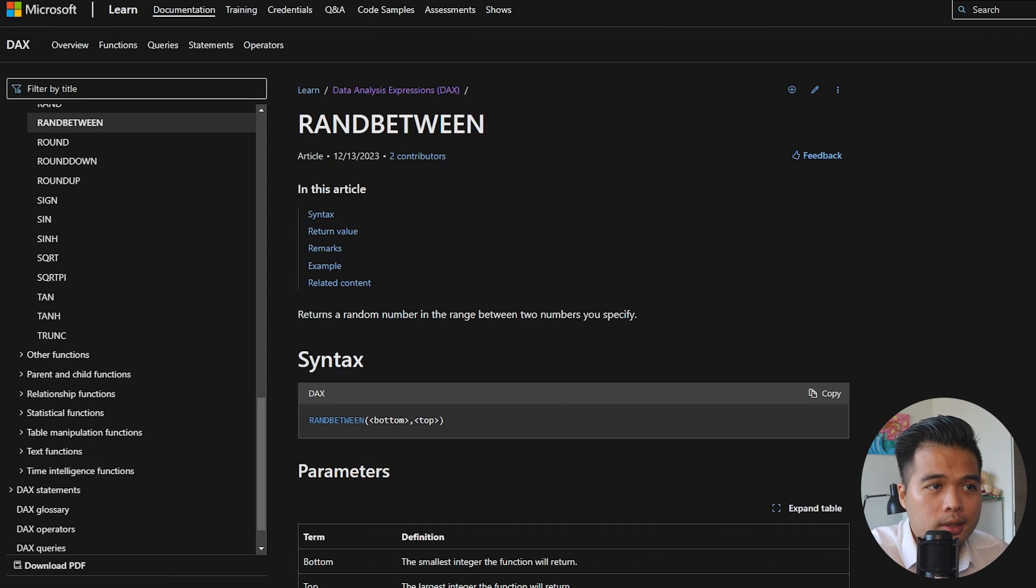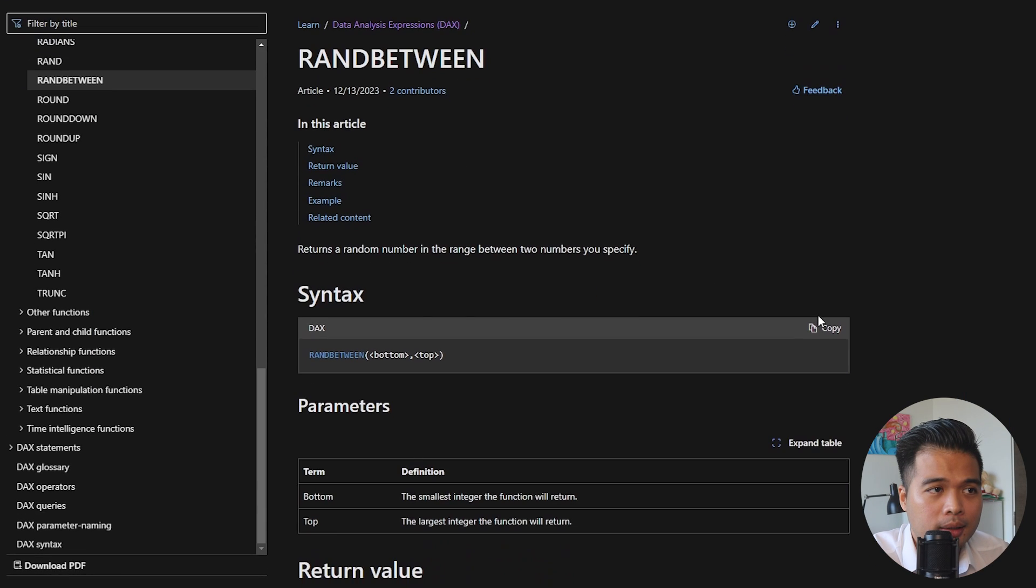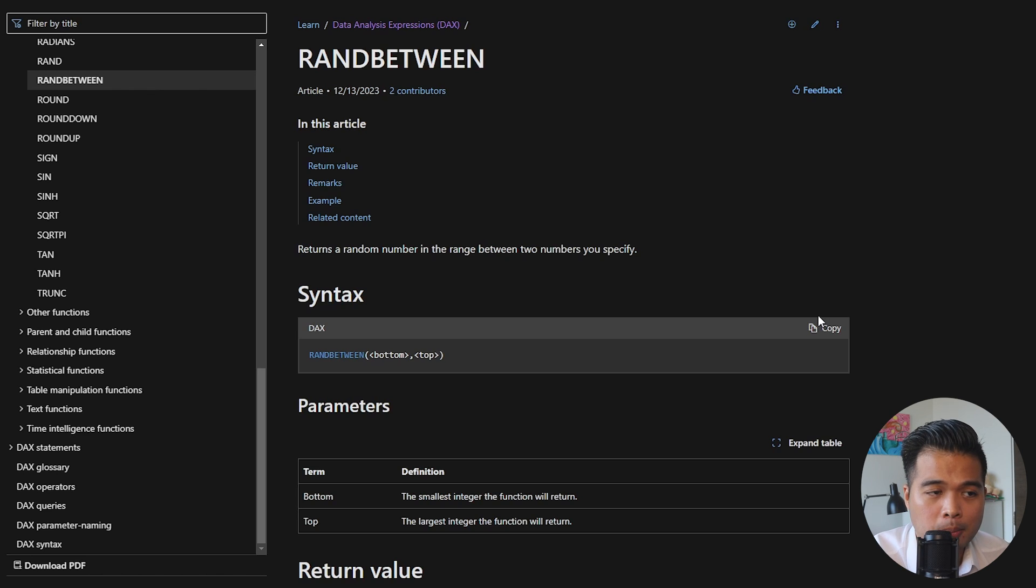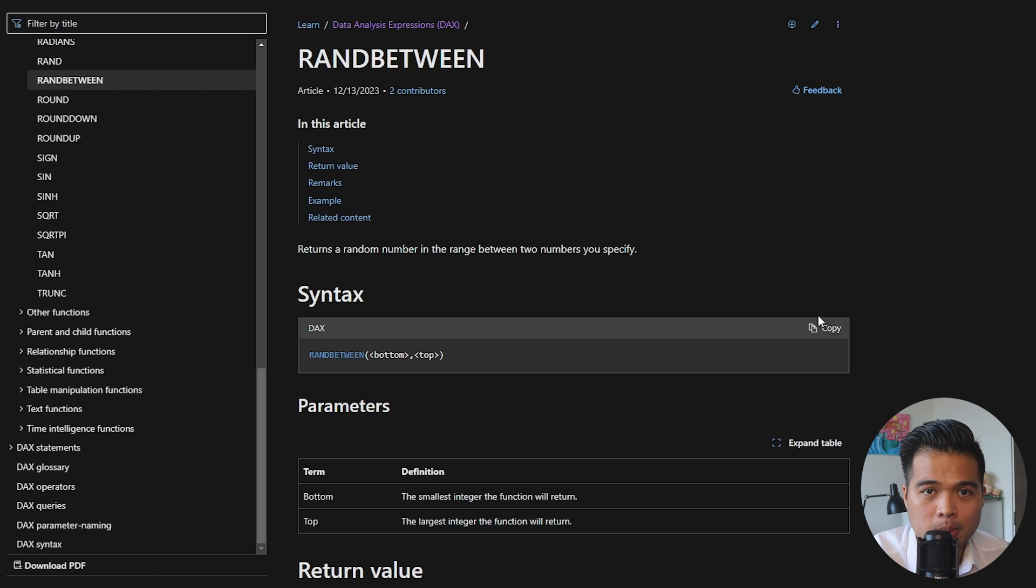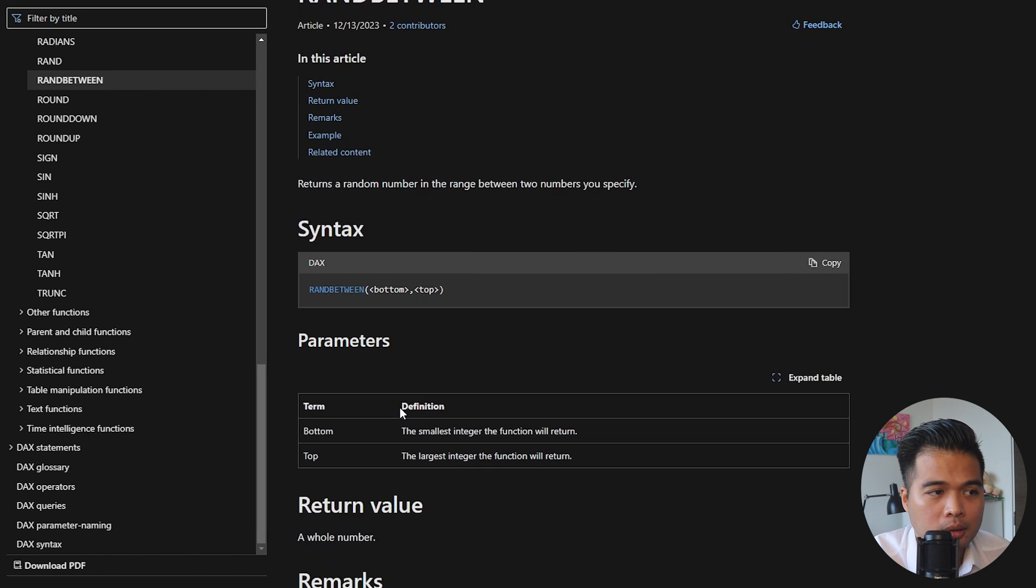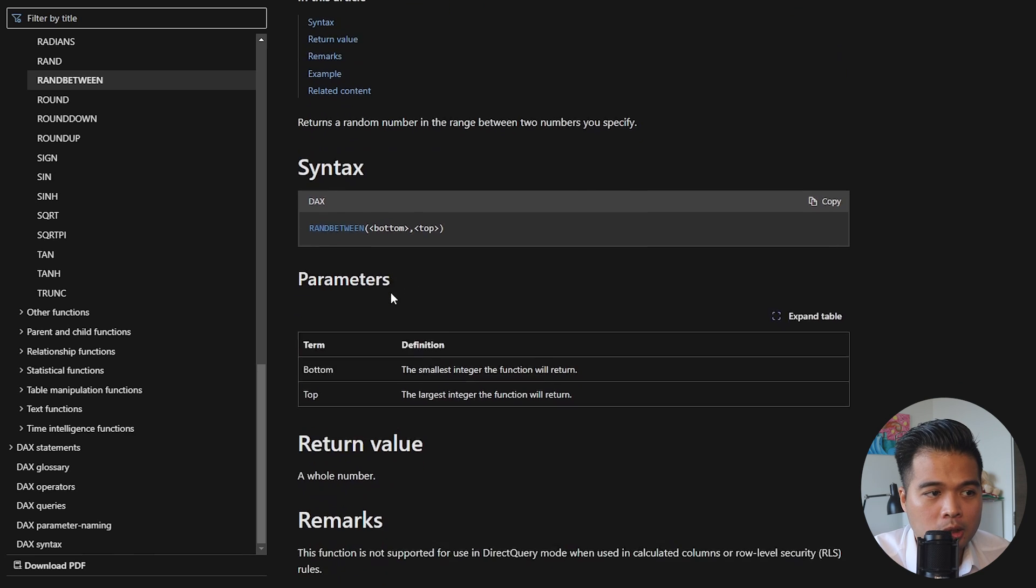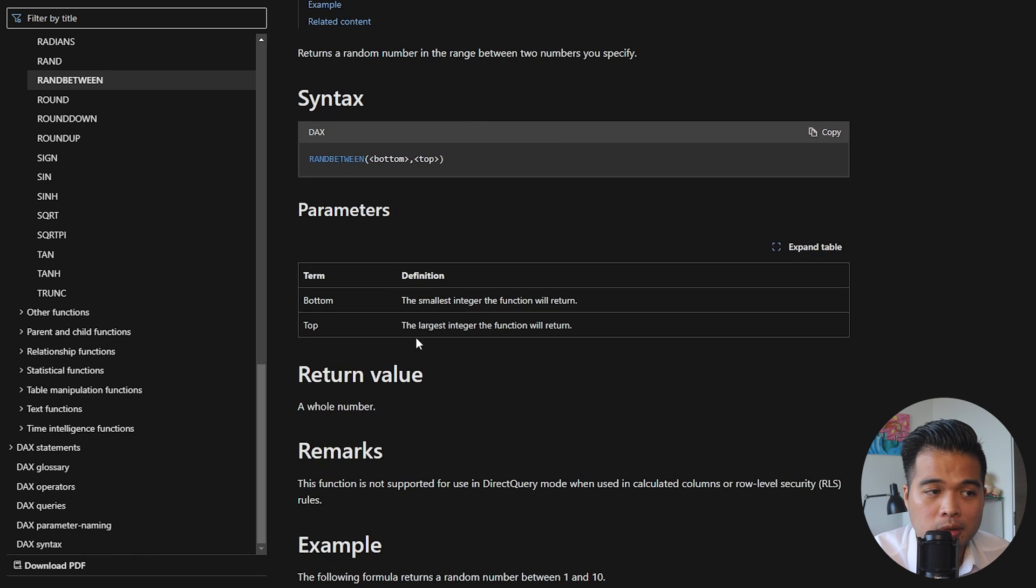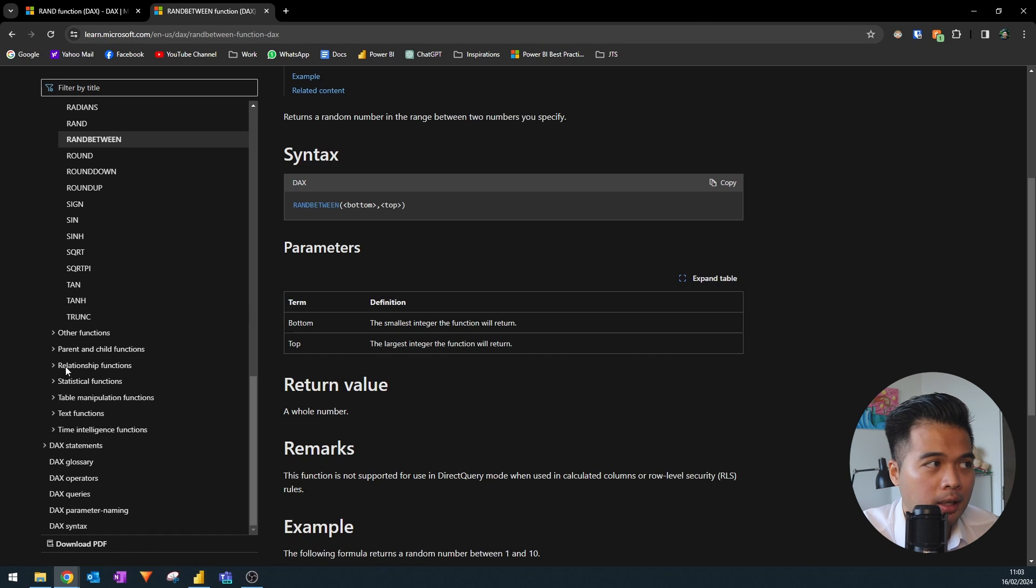So this is the RANDBETWEEN DAX function. And as you've noticed, it's a little bit different from the RAND because this actually accepts parameters, mandatory parameters, which is the minimum and the maximum value of the random values that you want to generate. So here you give the bottom and the top, and it will just give you a whole number between those two values that you give it. So let's give it an example here.